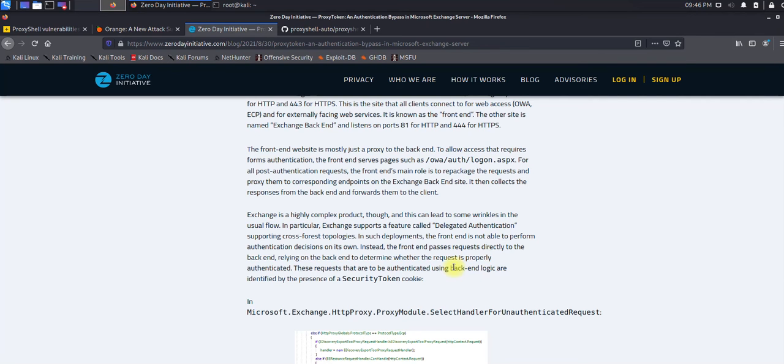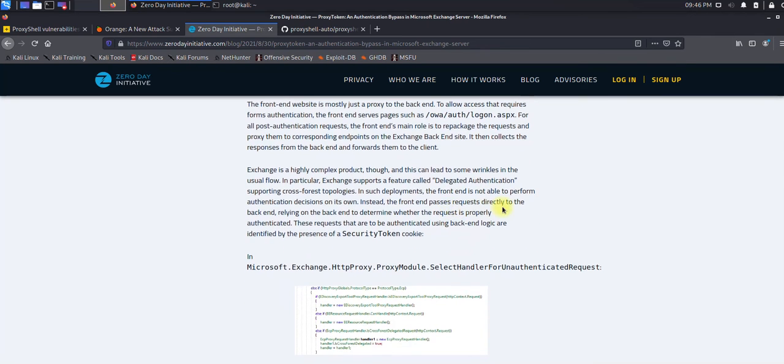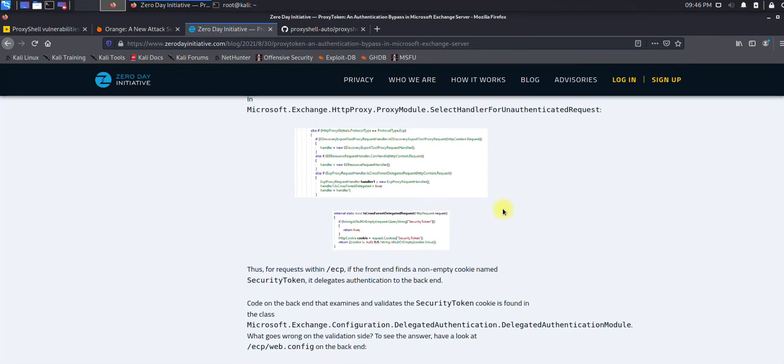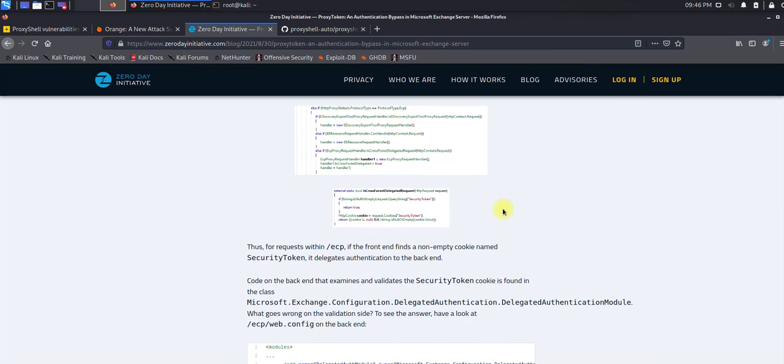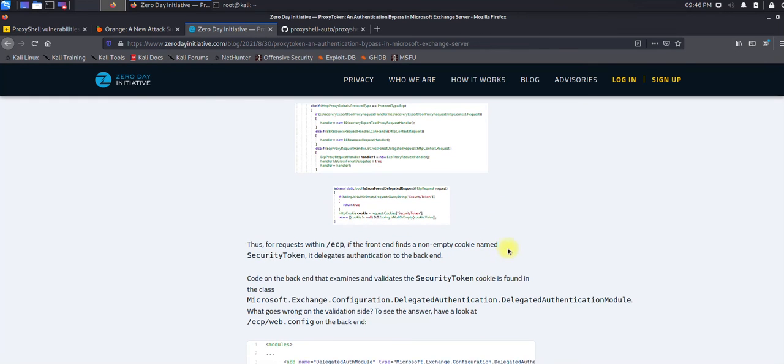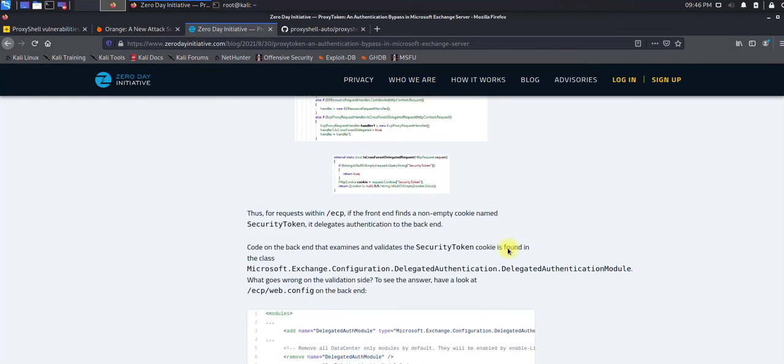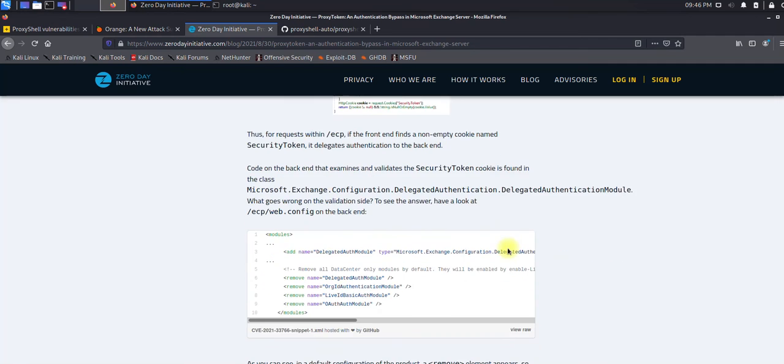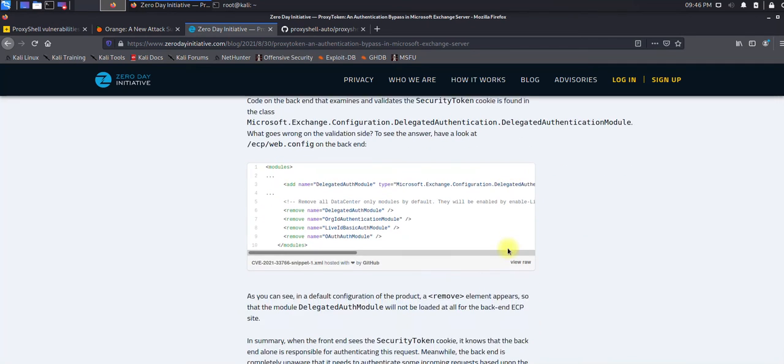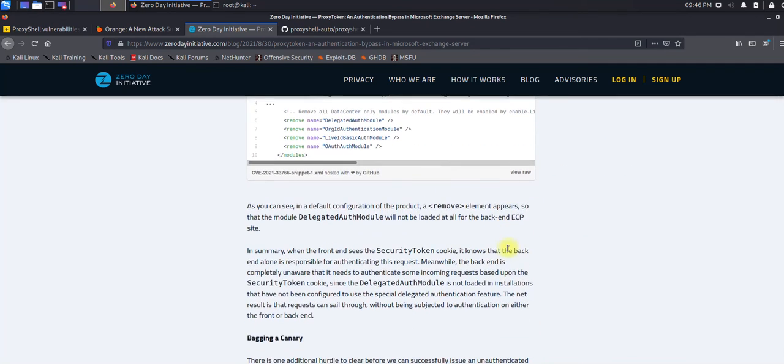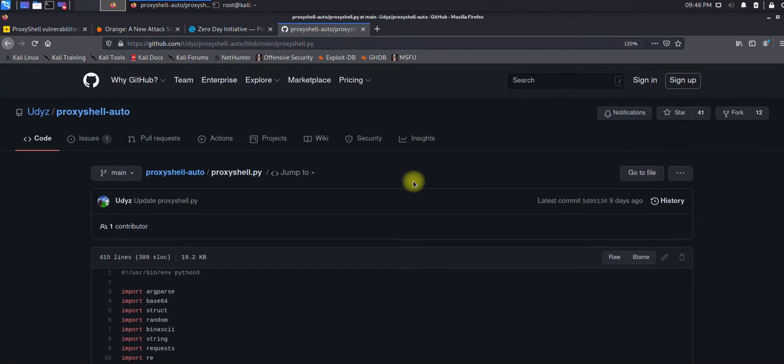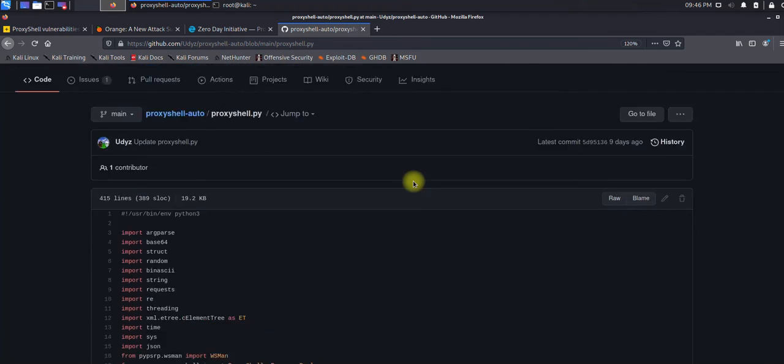It will directly forward this request to the backend, and the backend unfortunately did not validate the request and processes it without authentication. You can read this information over here. Once I get the exploit or more information about ProxyToken, I will be making another video for it.